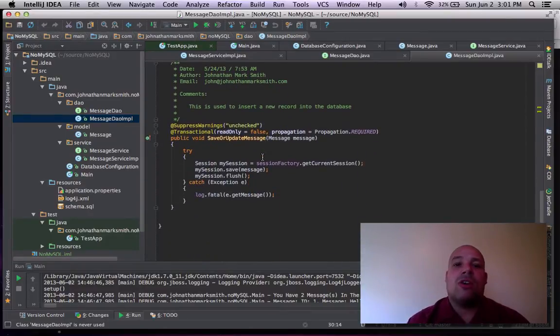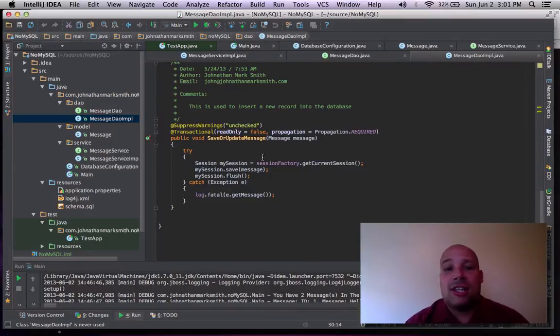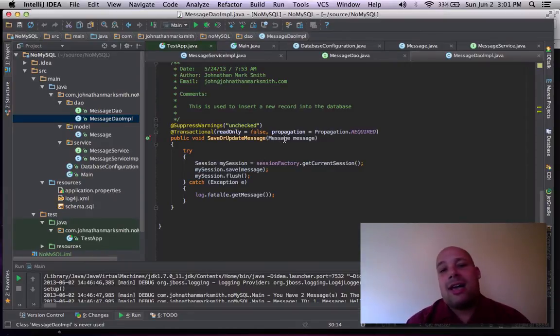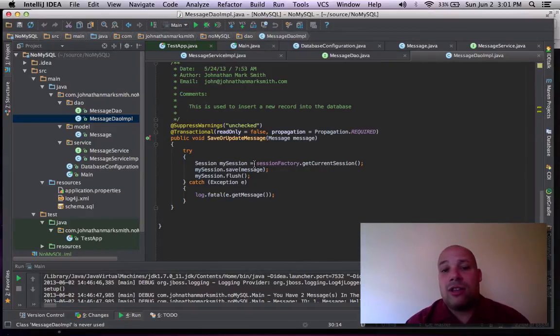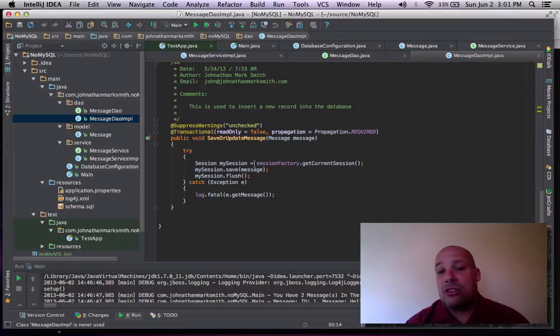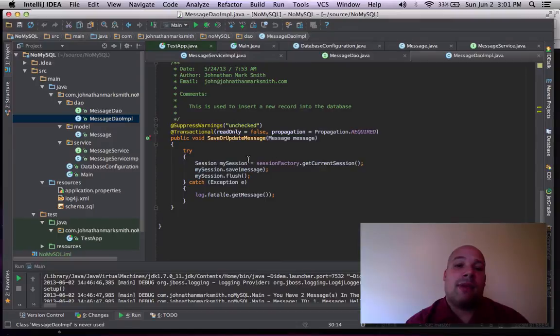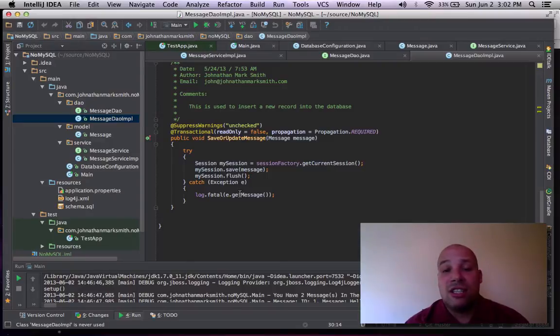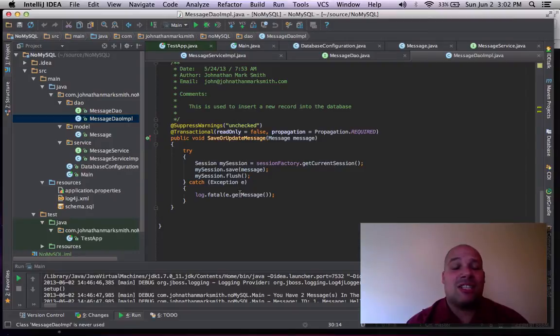Now, let's go and see the save or update message beans. This, again, in Hibernate, is pretty easy to work with. Set up my Hibernate stuff. I tell it that it's not read-only. I'm getting passed in a message object. I get my session factory. And then I get my current session to it. Then I basically say, here's my session. Save that bean. Then I flush it. And then I write out any errors. This is all you need with Hibernate to save data to the database. Hibernate makes it so easy.